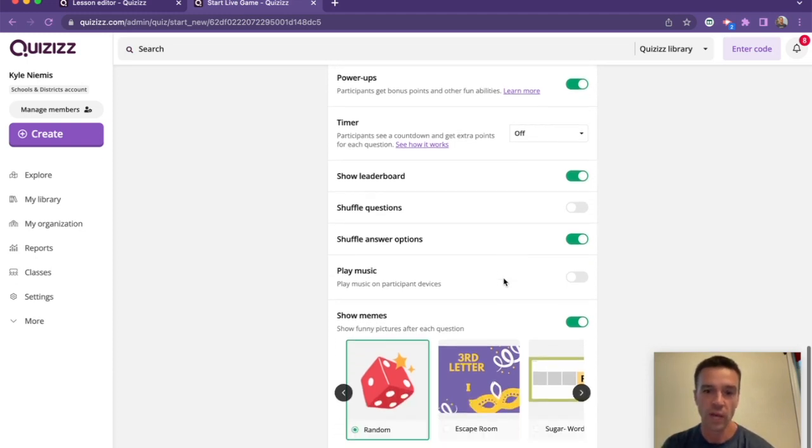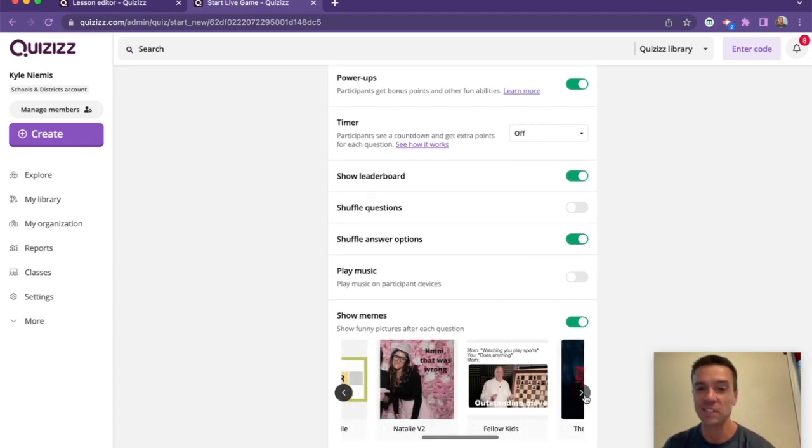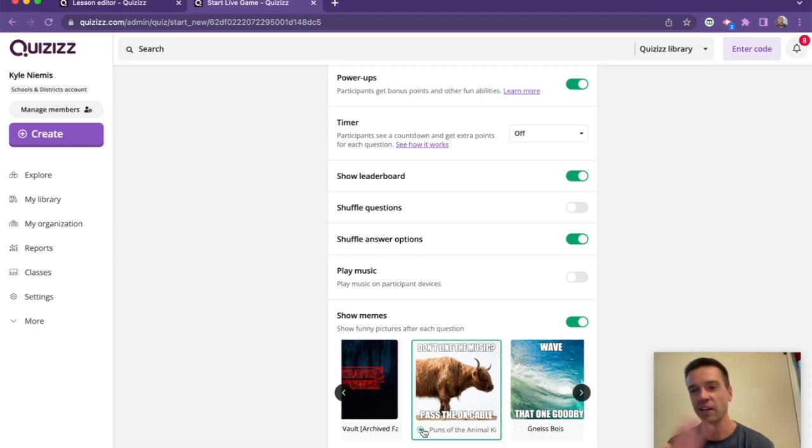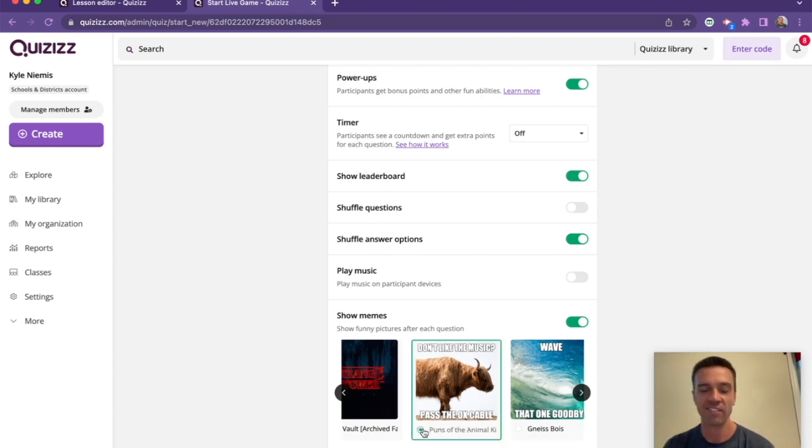And then we have our memes, which are so silly, but they make people happy. And so every time students get questions right or wrong, there's these little memes that potentially pop up if they have that setting turned on.